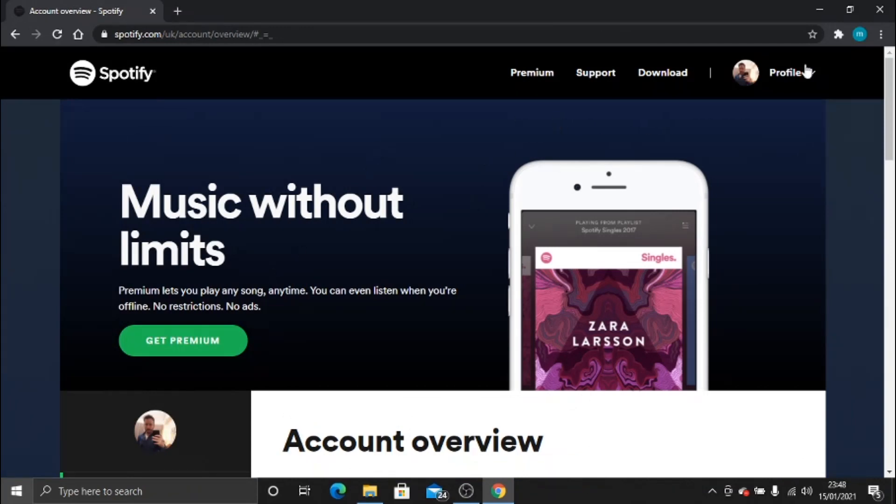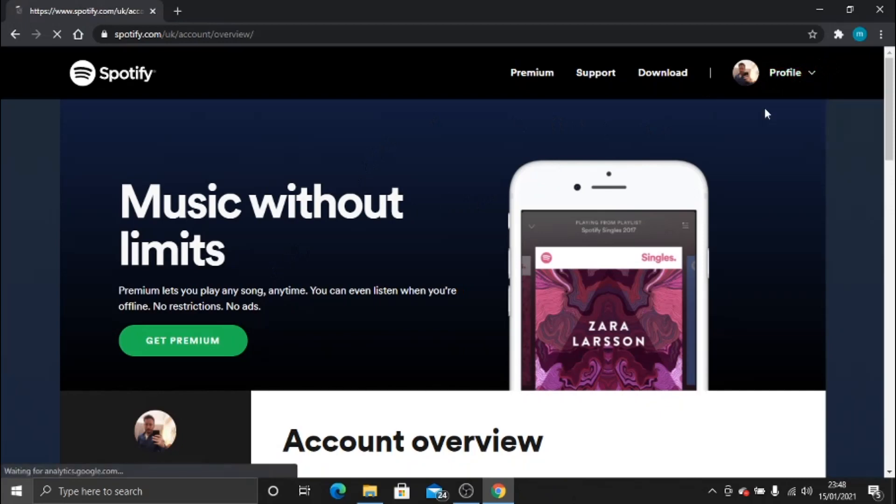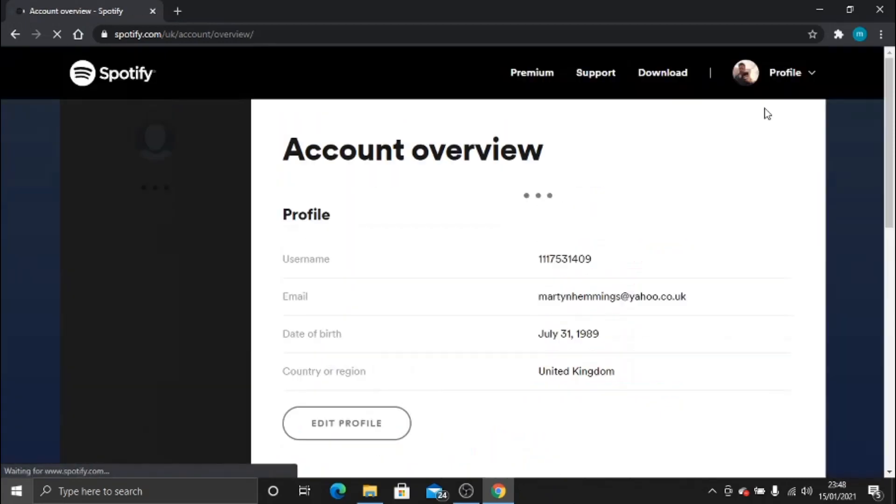Okay, so once you're logged in, you need to click in the top right-hand corner on the profile tab and click down and go to your account.